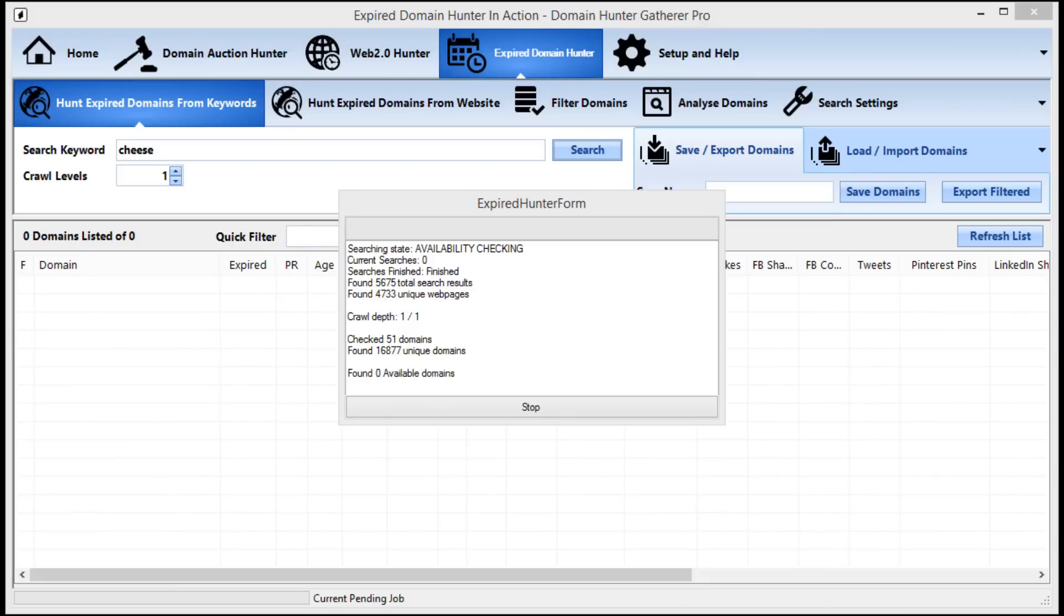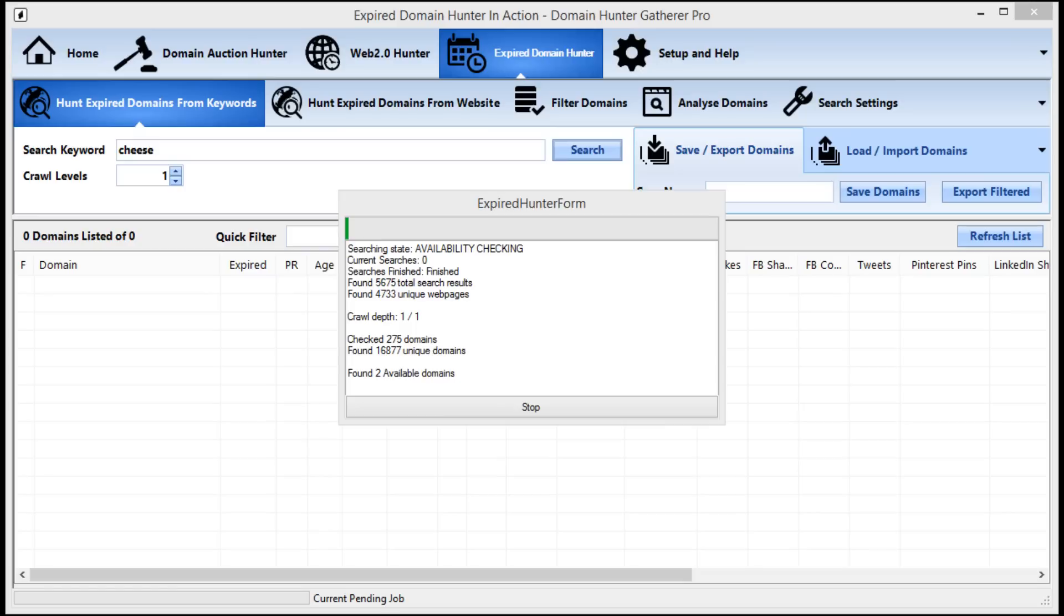Now we see from the 4,700 unique web pages Domain Hunter-Gatherer has found 16,800 unique domains to check for availability. You should start to see available domains appearing almost straight away. Some of these domains will have quality stats comparable or even better than domains worth hundreds of dollars, so this is where the real gold in domaining is. If you can find domains with good stats, you can purchase them right now for just $10 or less and then go and flip it right away on one of the auction sites.